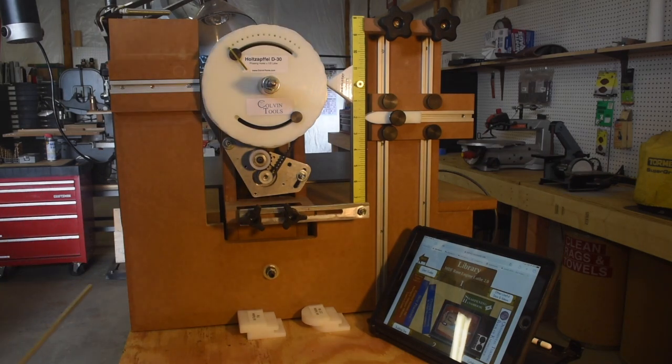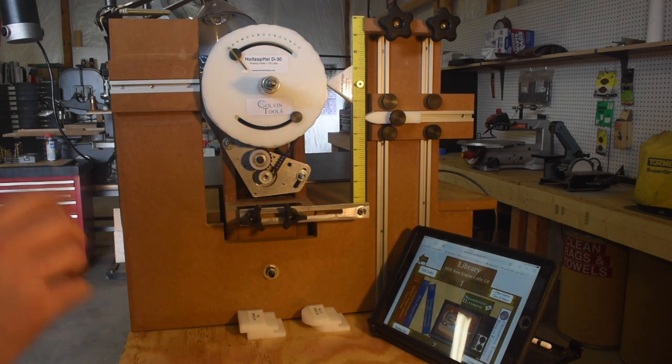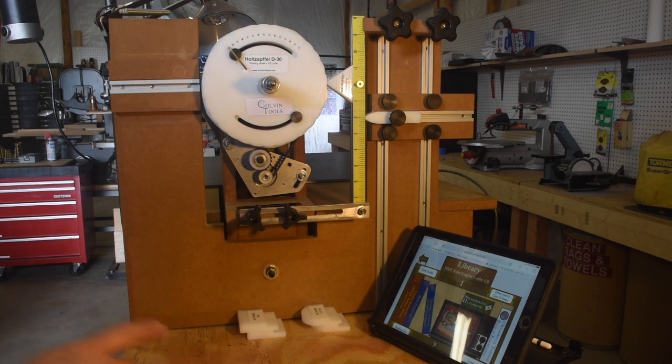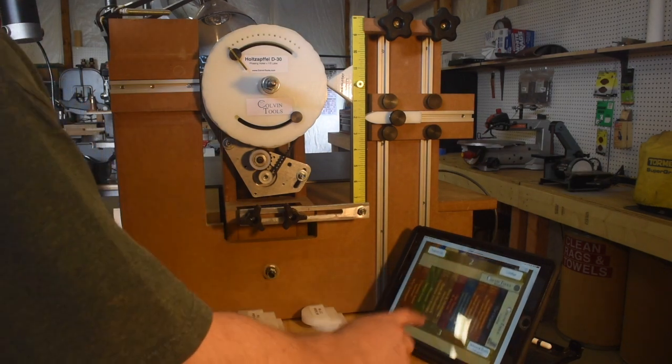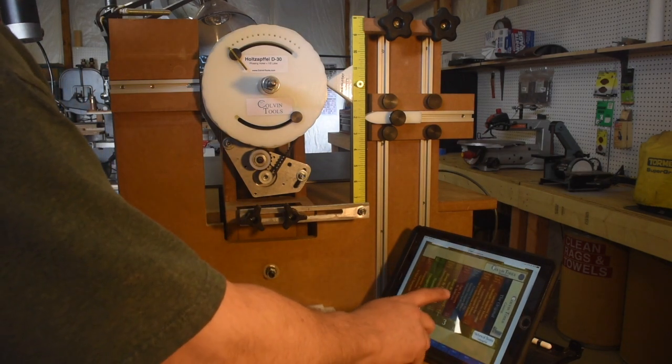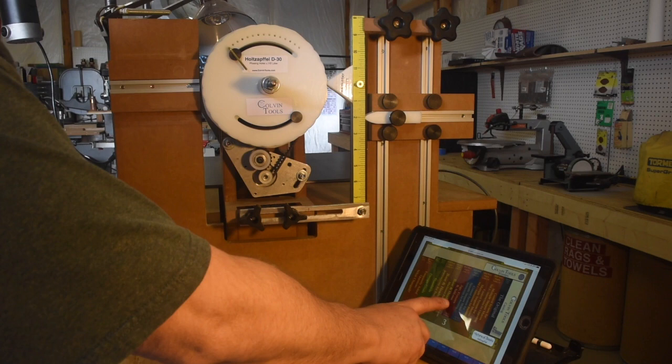This is the amplitude adjuster for the MDF Rose Engine Lathe 2.0. Everything I'm going to show you is in the library for the MDF Rose Engine Lathe 2.0. If you go down to the second shelf here, you'll see this book, Jigs, Fixtures, and Add-ons.